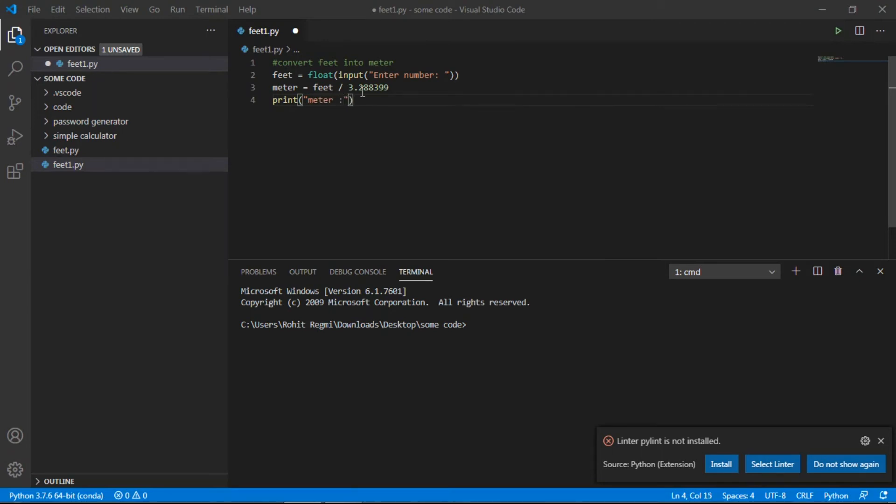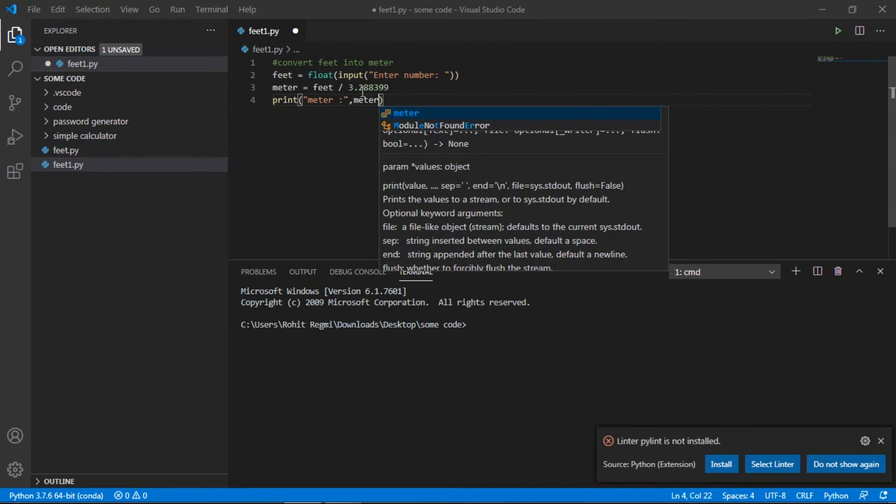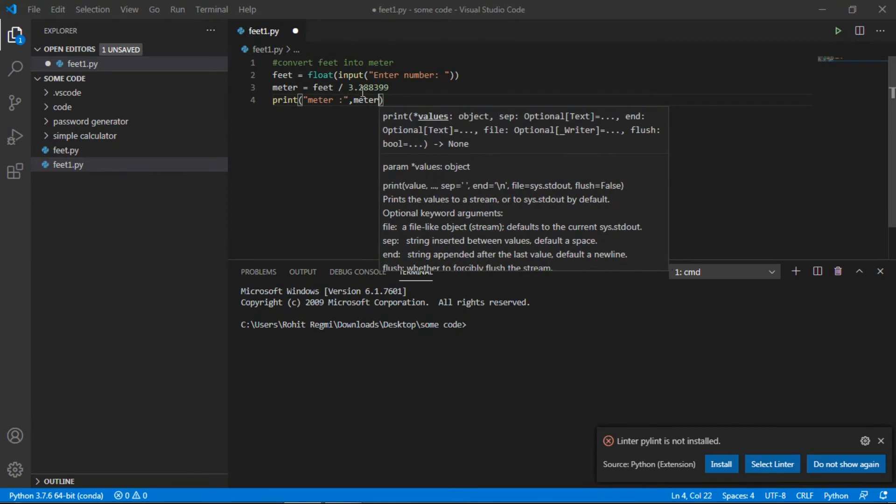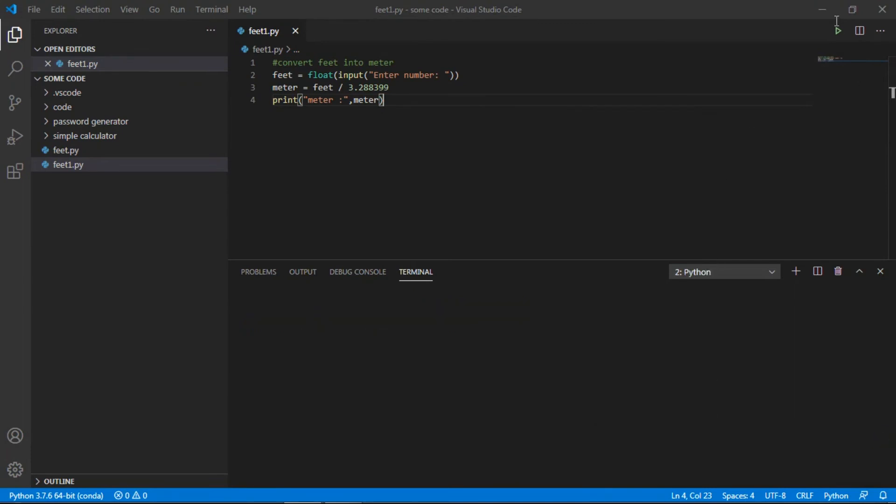I'll keep it as meter. Save and run. Here it asks me enter number. If I keep 4, then it will give 1.21 meters, which is correct.